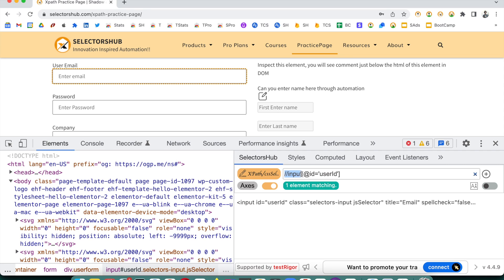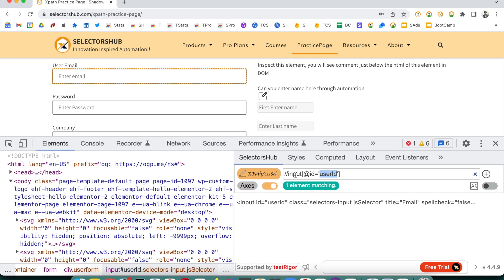So there are three conditions here: one is that gets elements with this tag name, another is that gets elements which have the id attribute, and then the third condition gets only those inputs which have the id attribute with a value equal to 'userId'. This is how we got this one element matching XPath.